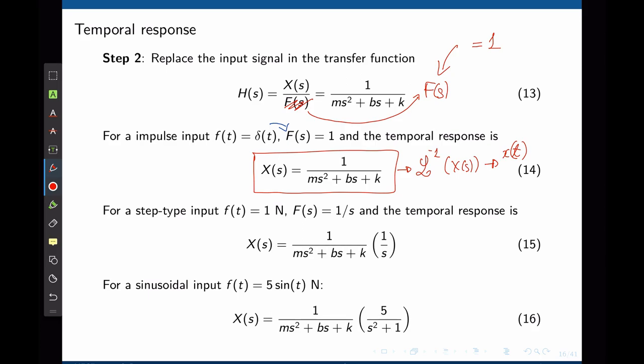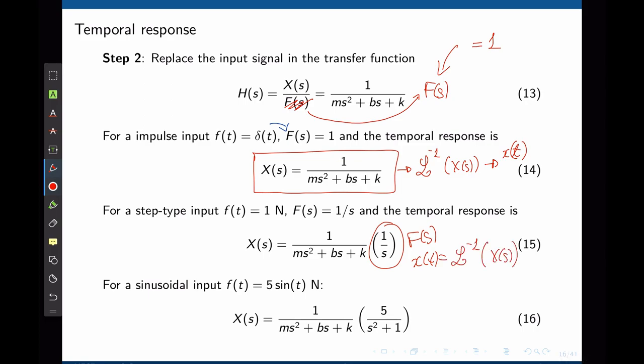So X(s) = 1/(ms²+bs+k) times 1/s. Taking the inverse Laplace of X(s) gives x(t) — how the position changes over time when a step force is applied to the mass.